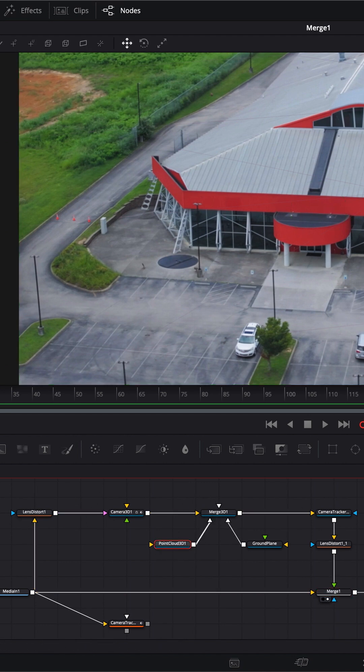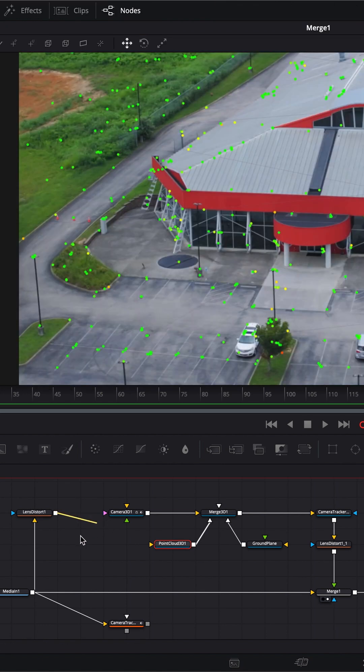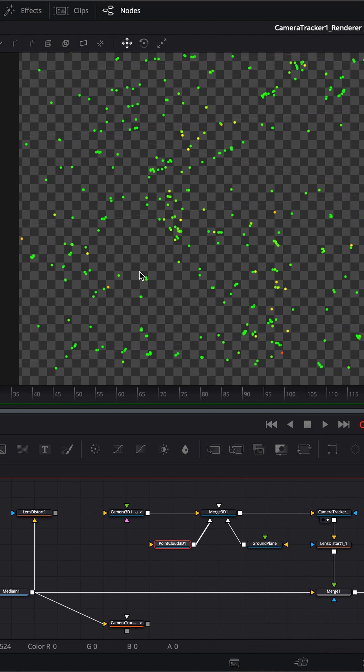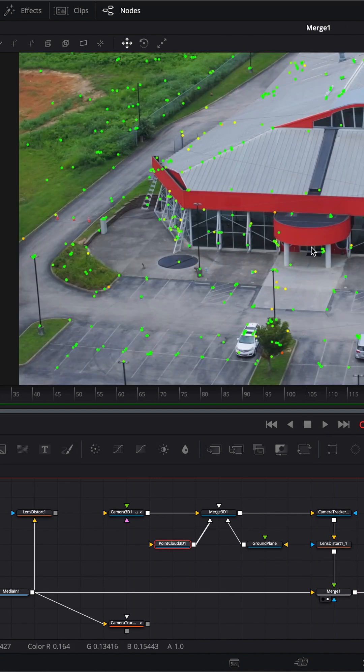That's because the point clouds are not rendered. Let's make them rendered. You can just disconnect it right there. Now we're getting our point cloud that's been rendered out. Then we added our distortion back on, and it's lining up.